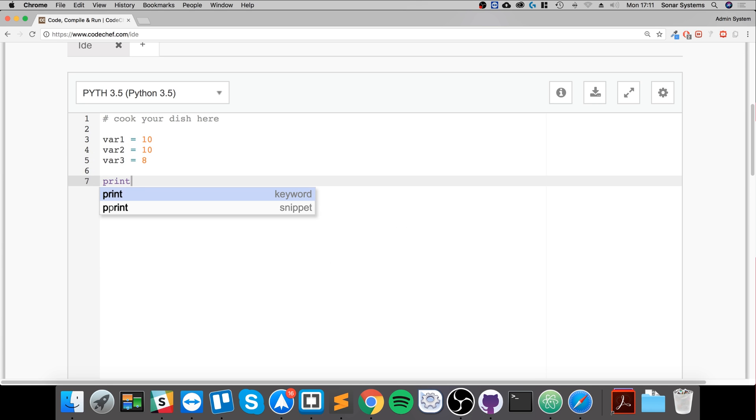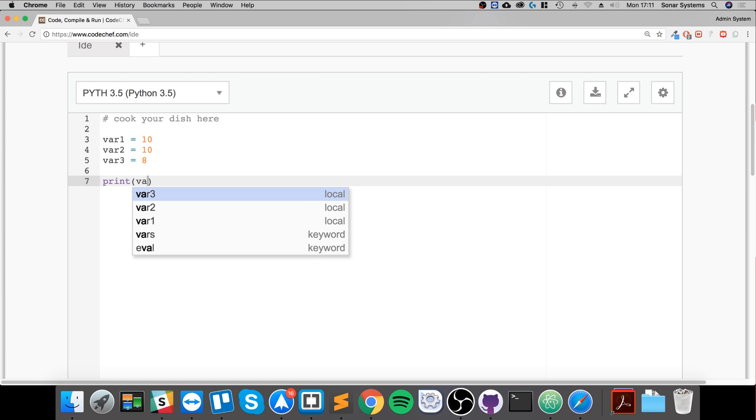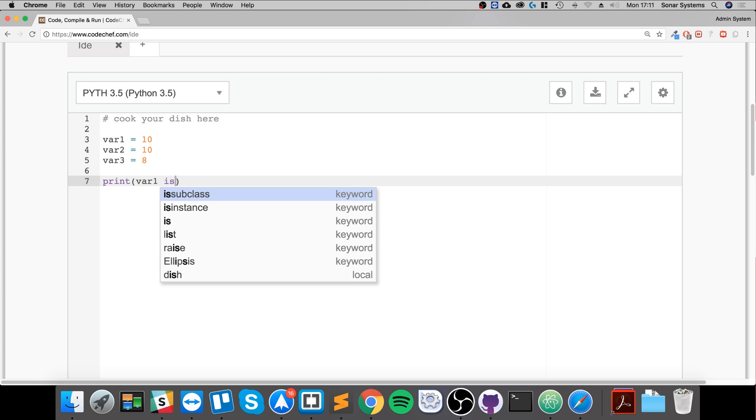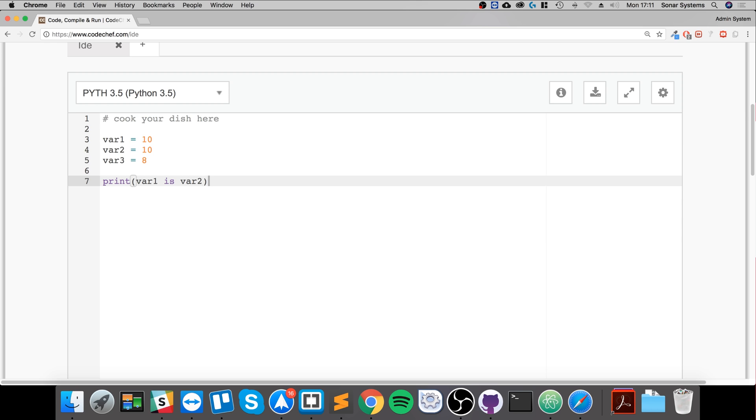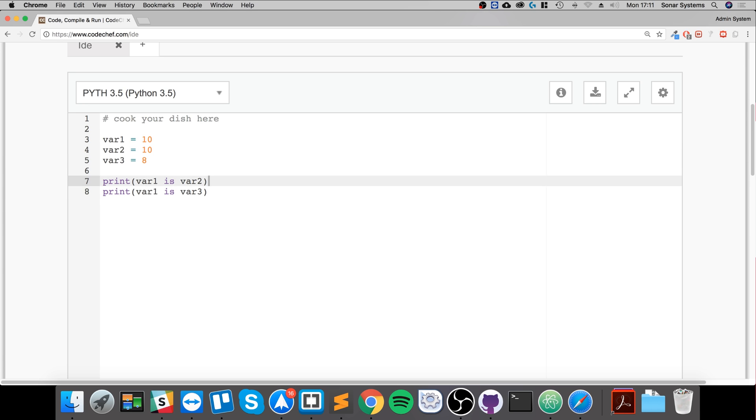So if you do print var1 is var2, and let me show you the other one, var1 is var3. Again, the order doesn't matter.